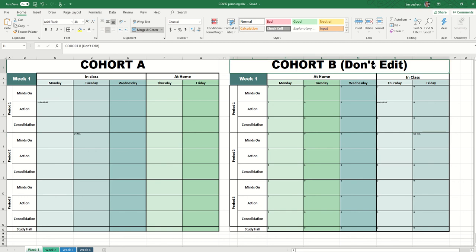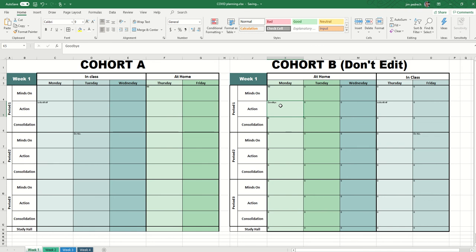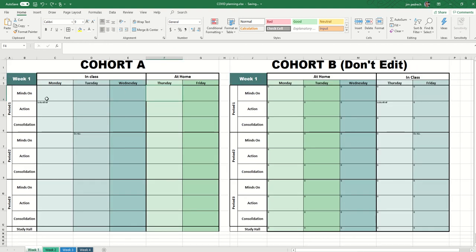Over here it says cohort B — don't edit. These are formulas, based on whatever you have in a given block. If you edit these, just keep in mind that if you edit a block the formula that it links to will disappear. So if I type in 'goodbye' here, for example, and even if I delete it and go to its corresponding block, because I've deleted the formula it will no longer move that content over. The important thing is that this allows me to plan on the left side each week and have it instantly flip over to the other side.